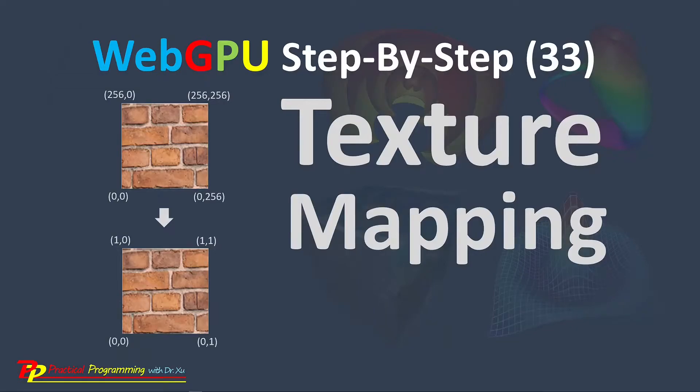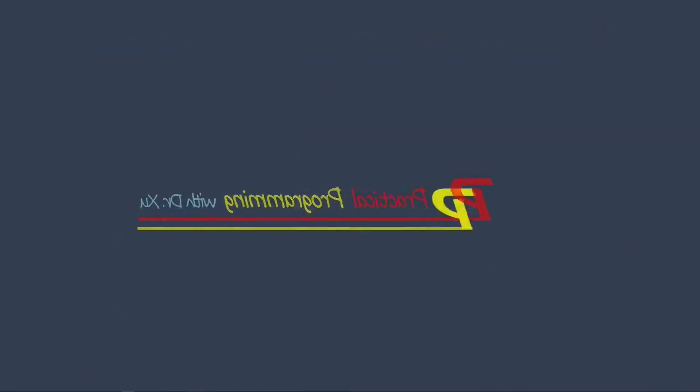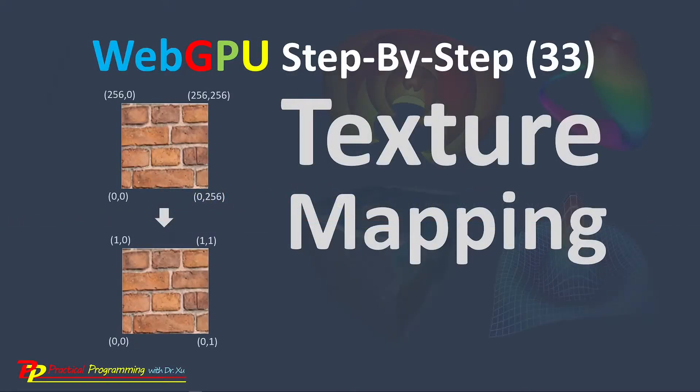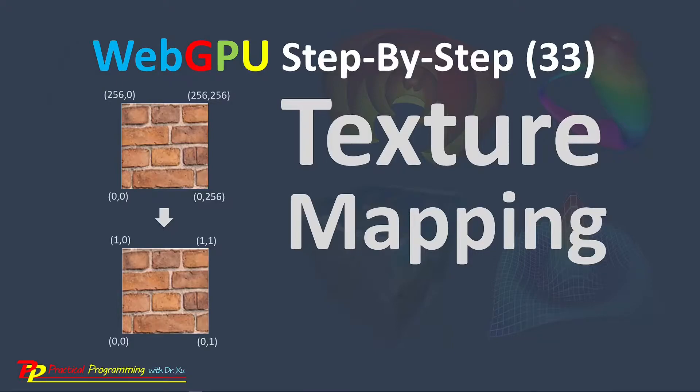Hello, I'm Jack. Welcome to my YouTube channel, Practical Programming with Dr. Su. In this video series, you will learn everything you need to get started with WebGPU graphics programming.